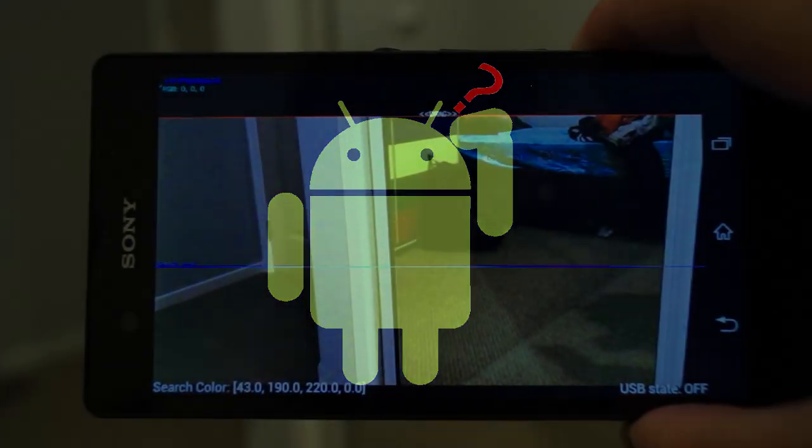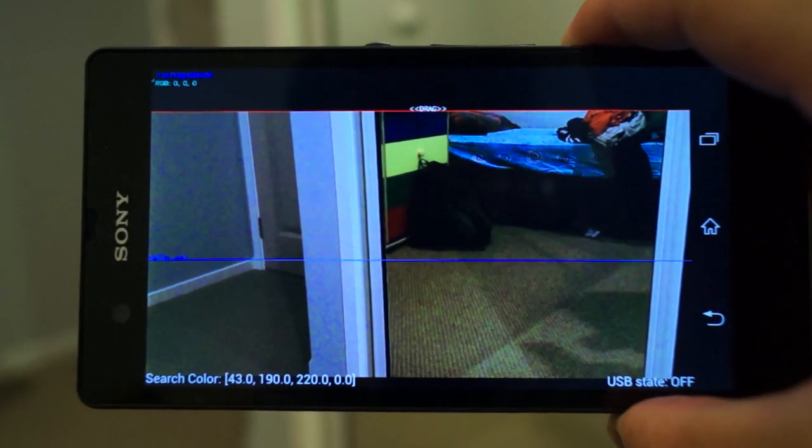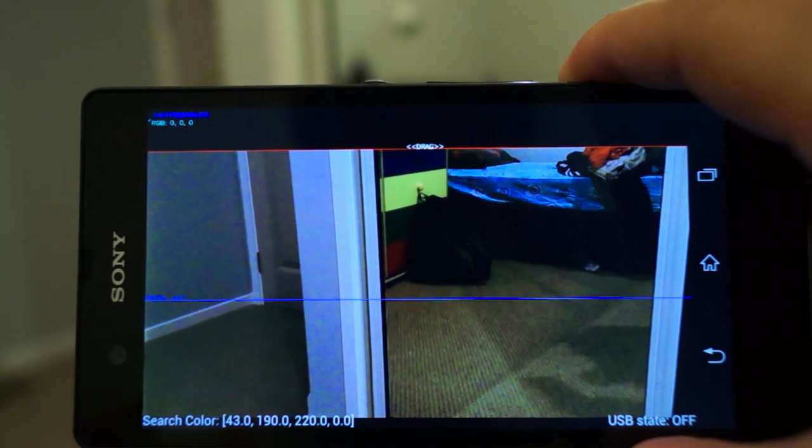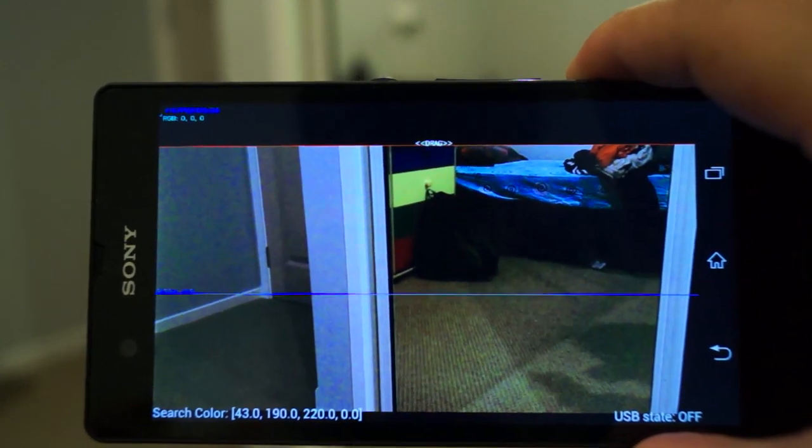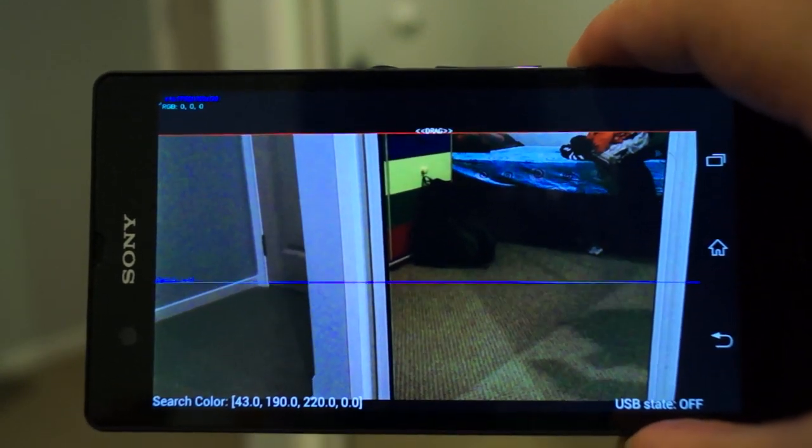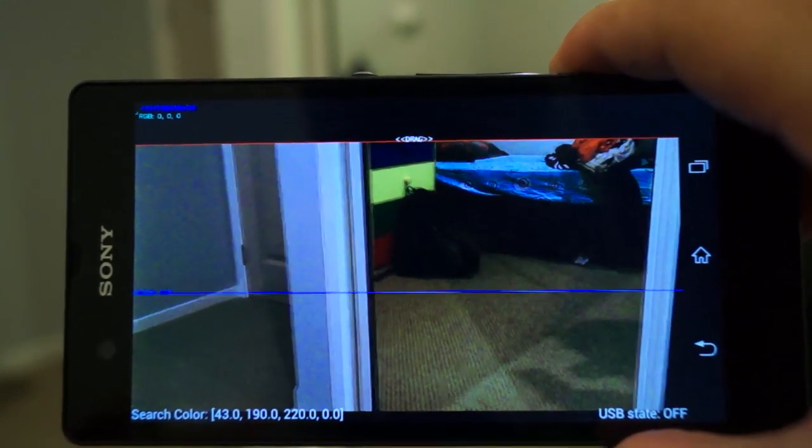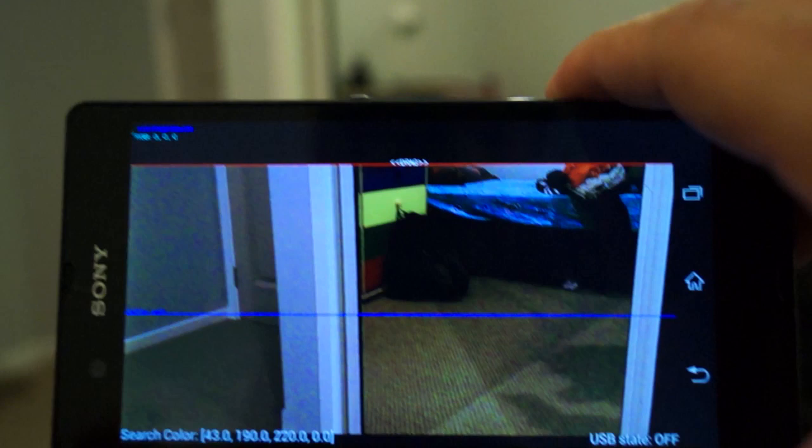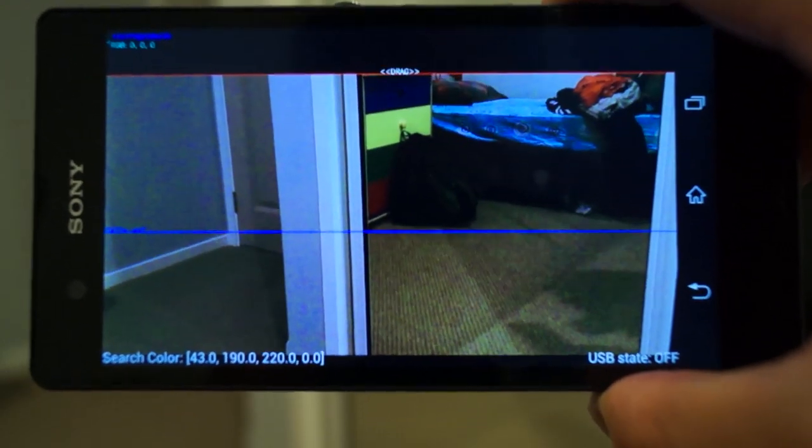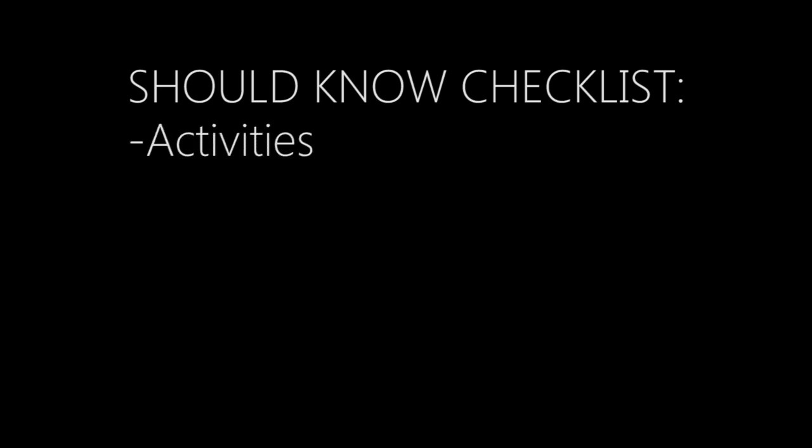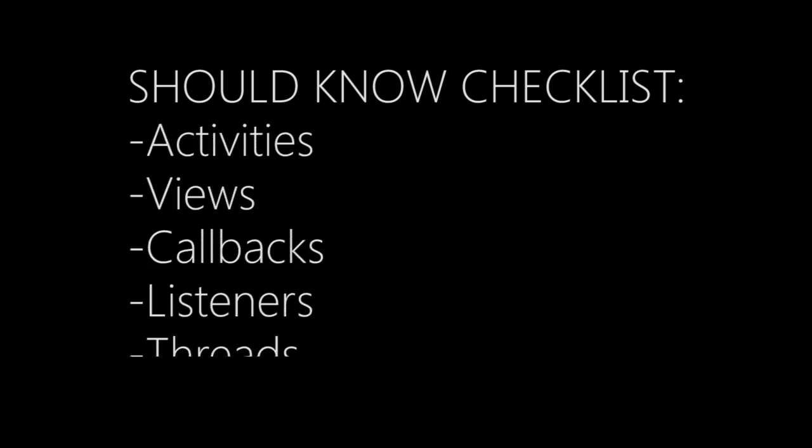So what I've decided to do is step by step go through how to make a camera viewfinder app using OpenCV components instead of Android's libraries. As I go through the content I'll explain some OpenCV concepts, but I'll assume you currently understand some basic Android concepts such as activities, views, callbacks, listeners and threads. If enough people want me to go over these in more detail, I'll make another video explaining them.